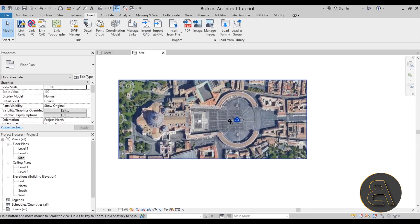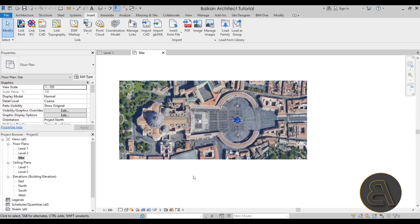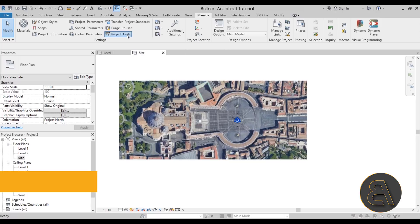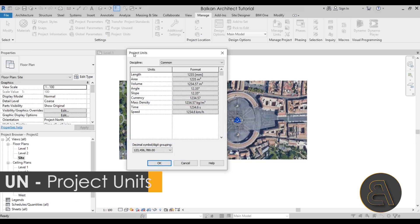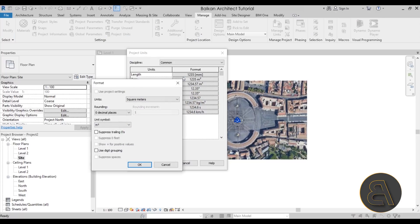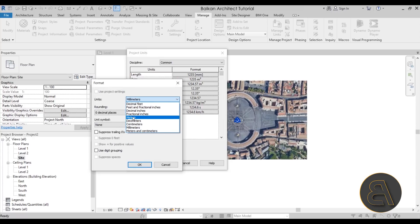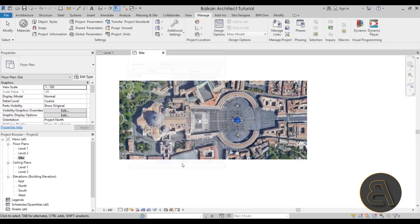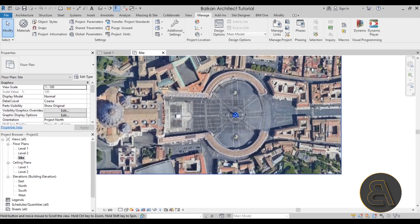It's a good idea to change the units. Go to the Manage tab, find the Project Units button on the Settings panel — alternatively use the UN shortcut. For length, change it to meters, click OK, and there we go.